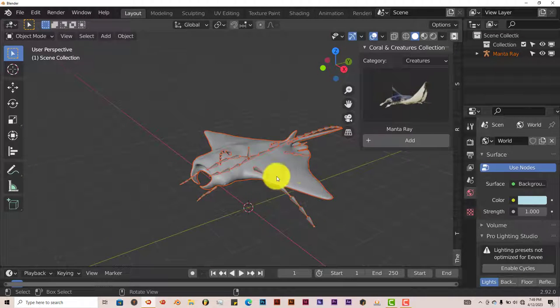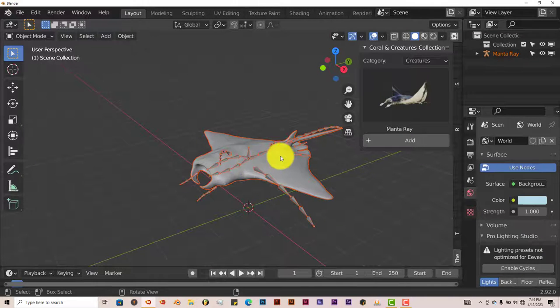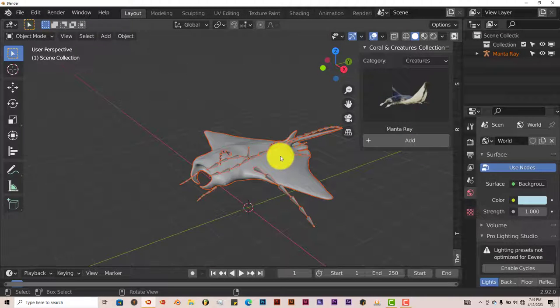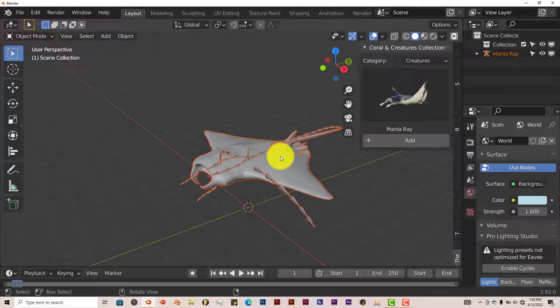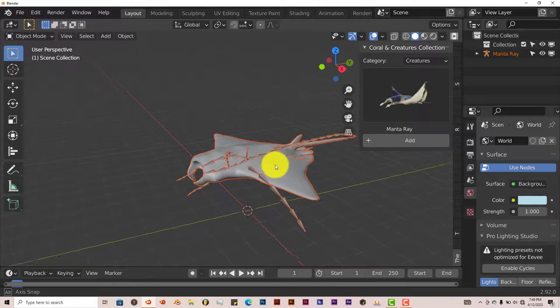Now you can see that the model comes rigged already. All of them come rigged. All the models of the creatures come rigged already. So you don't have to rig them yourself.